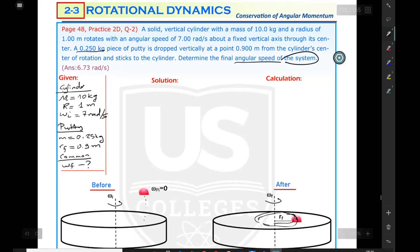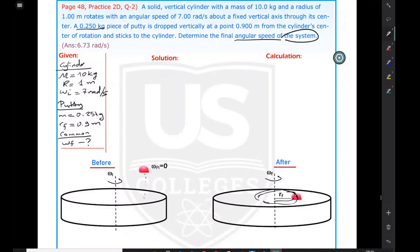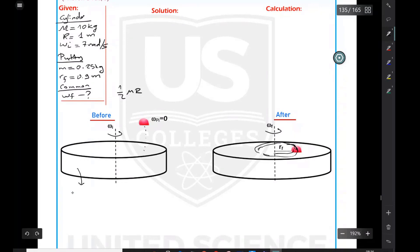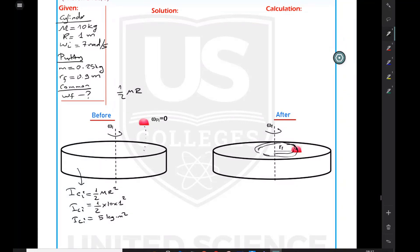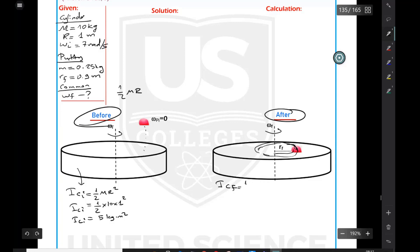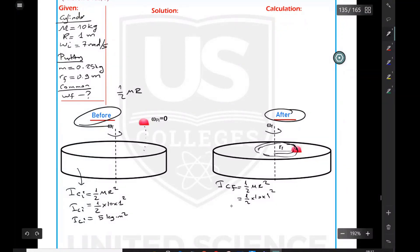Now let's calculate the moment of inertia. The cylinder uses equation one-half MR squared. I_cylinder_initial equals one-half times 10 times 1 squared, which gives 5 kilogram·meter squared. Since the cylinder's shape is not changing, its moment of inertia stays the same before and after. So I_cylinder_final is also 5 kilogram·meter squared.